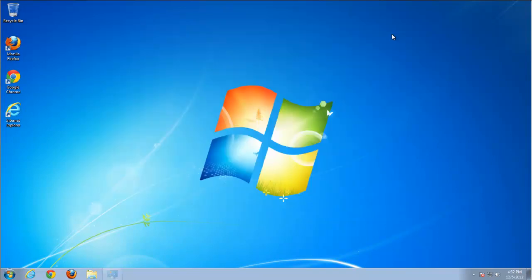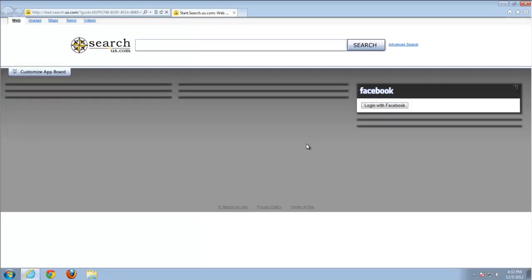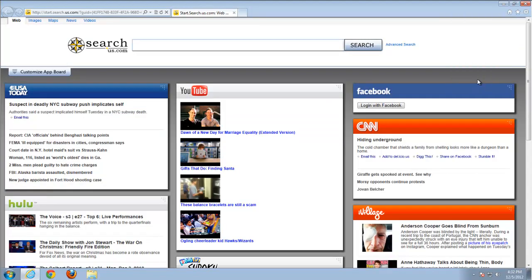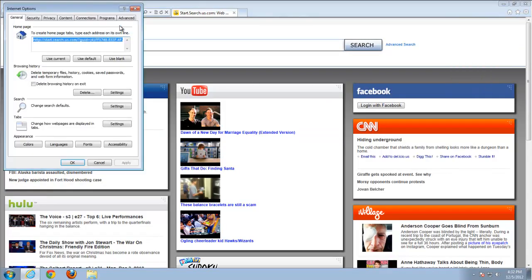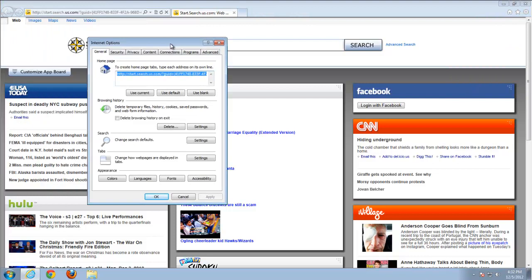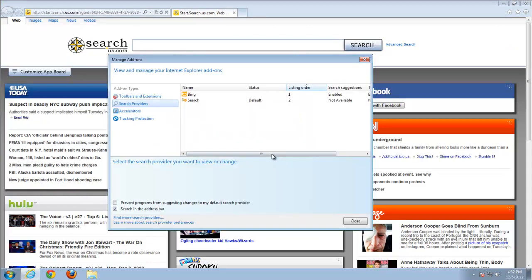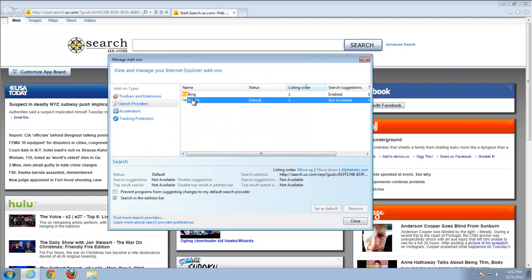Let's look at Internet Explorer. The toolbar is gone, but the search engine is still set to start.search.us and the homepage is also the same. Go to settings — you can see Bing is available.